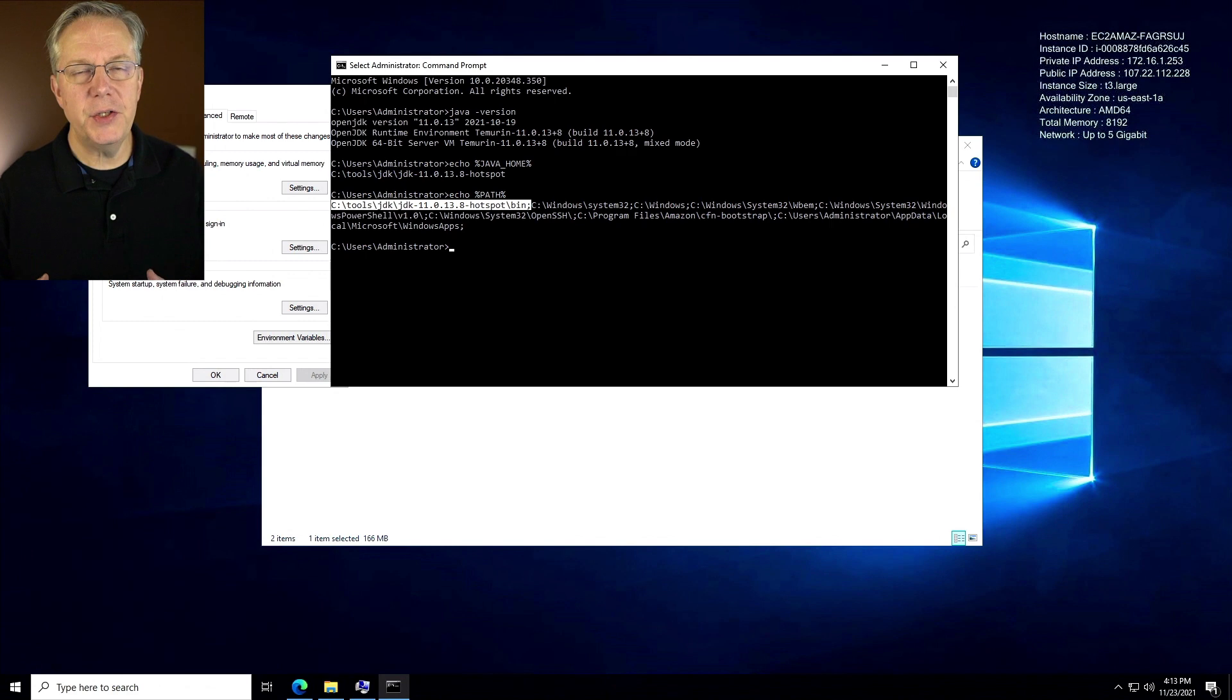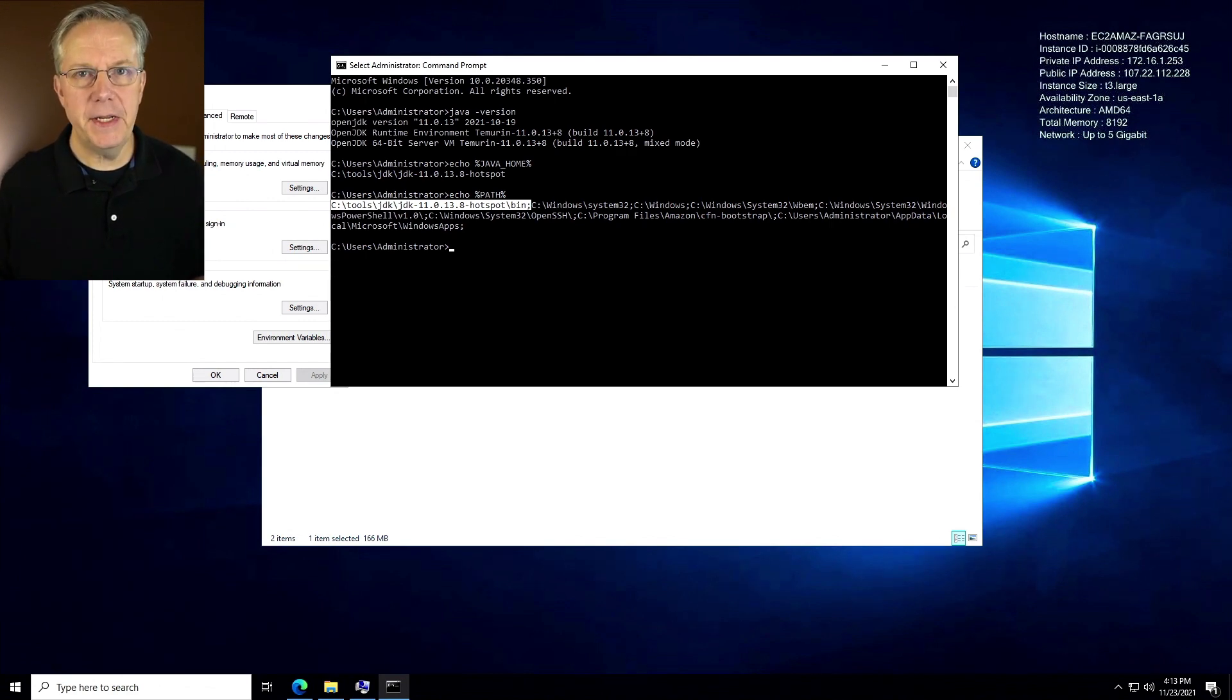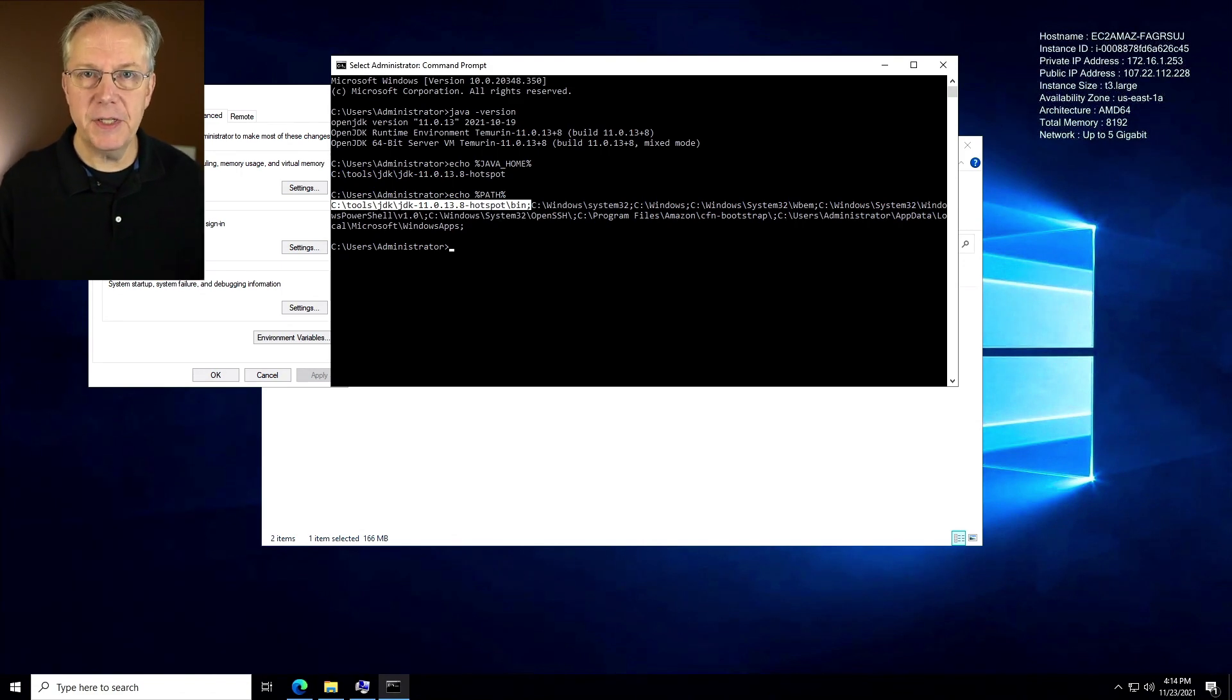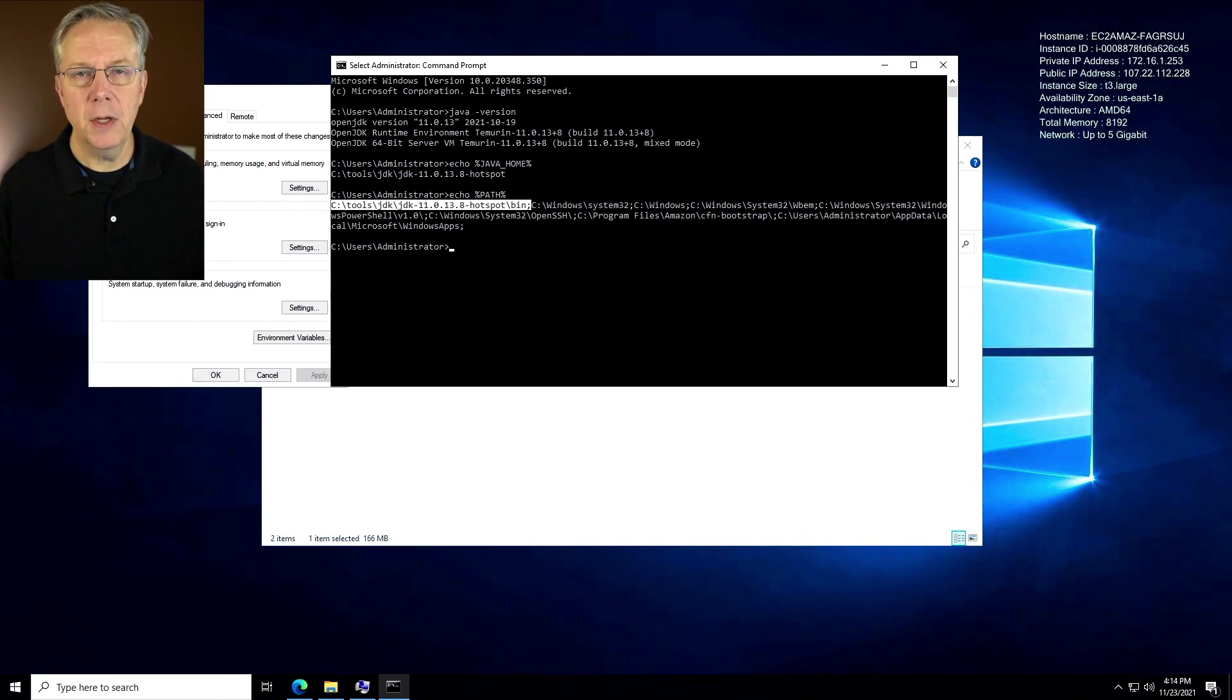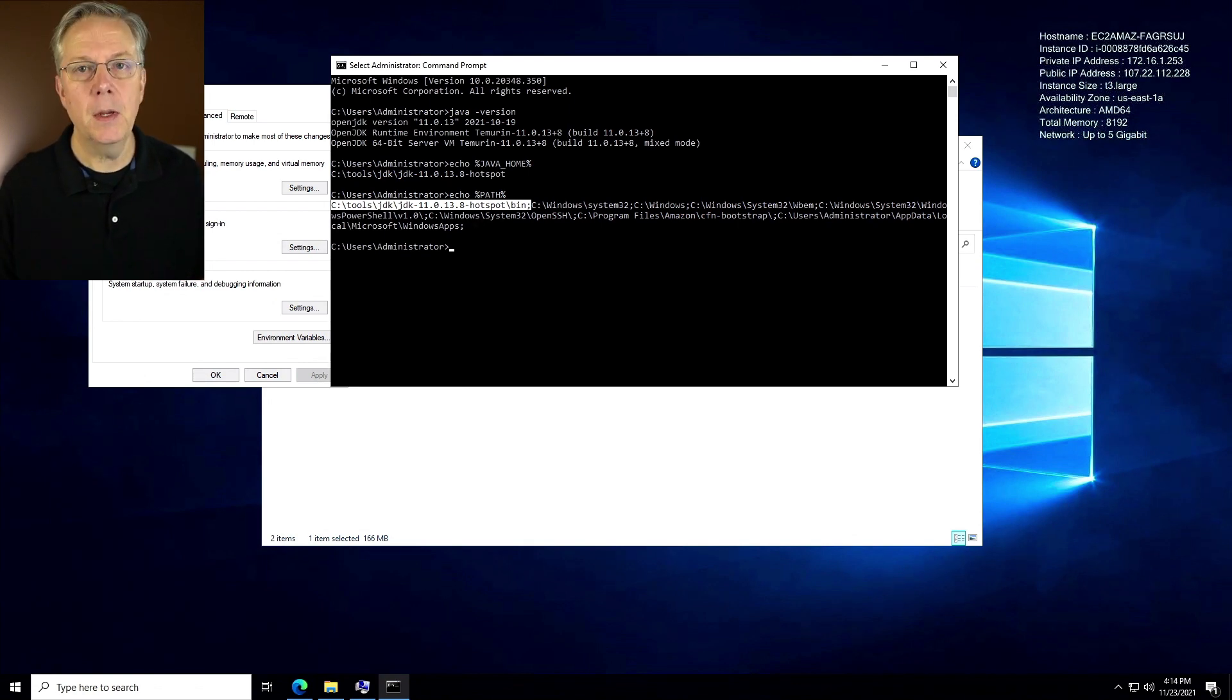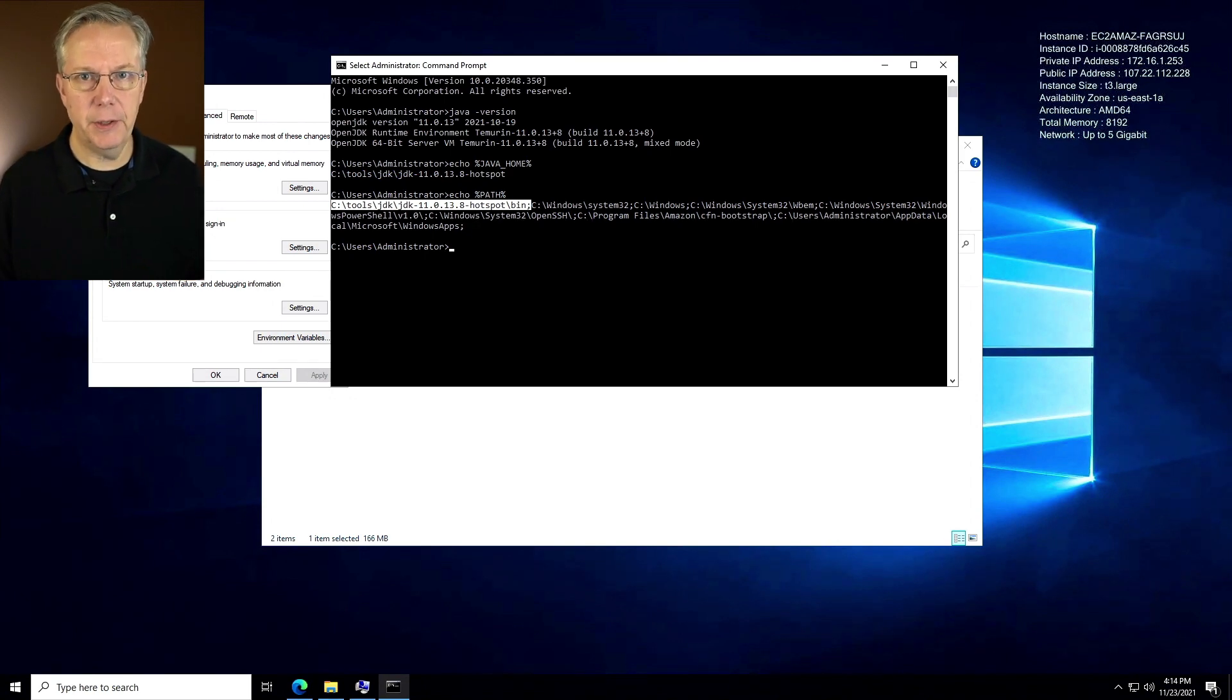Now to get ready to install Jenkins, one of the things that we're going to need is an account that has the ability to log on as a service. In my example today, I'm going to be using the administrator account, which is how I'm logged into this server. You might want to set up a standard user account that you are using to manage your services. But for my example today, I'm just using administrator.